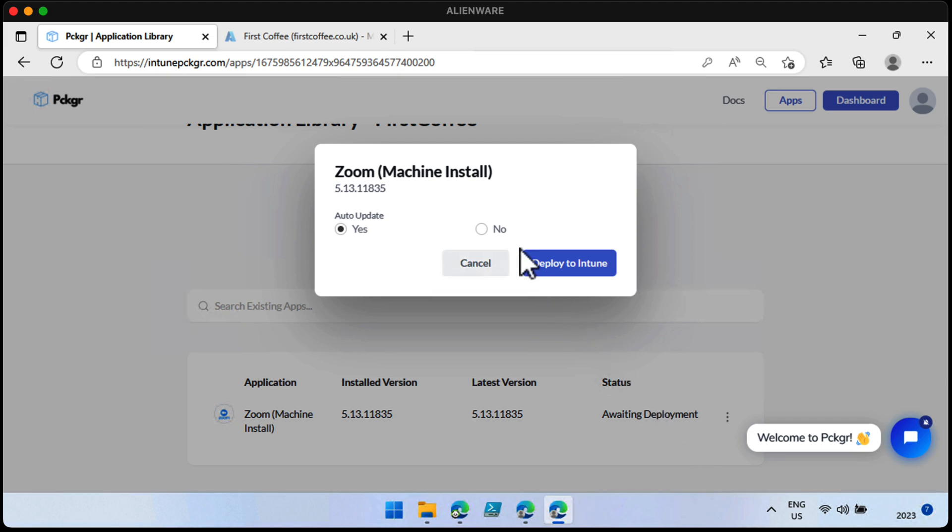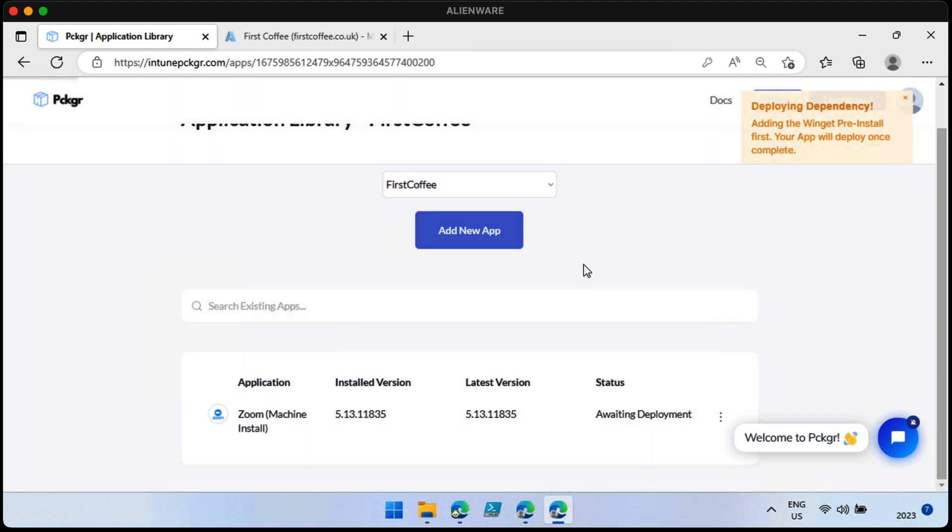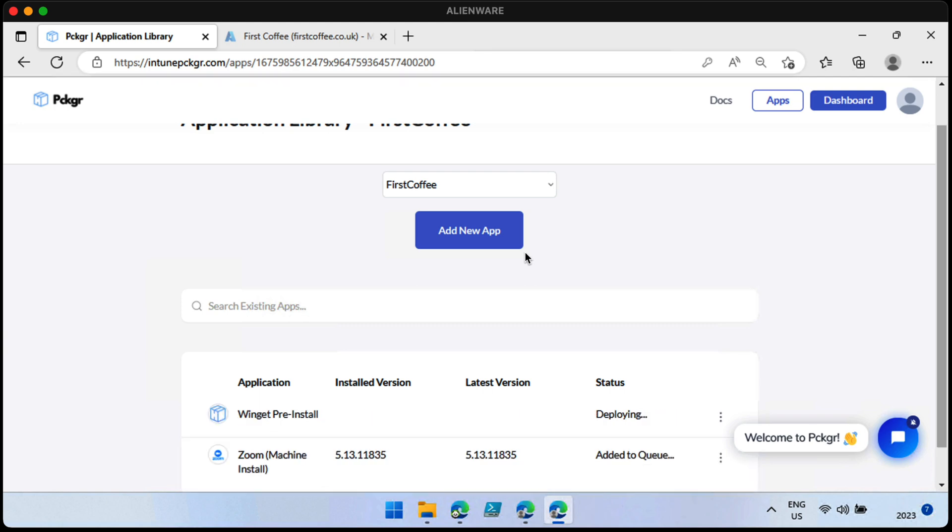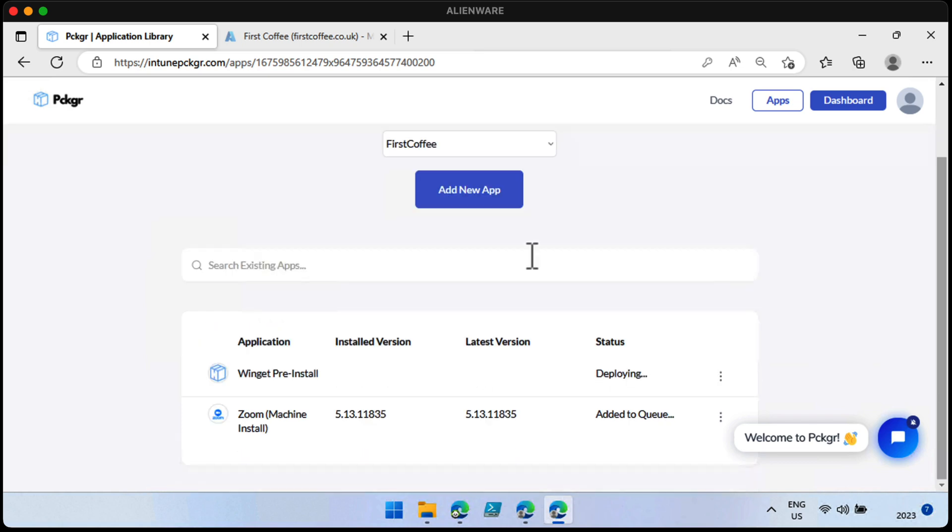Well, that was simple. So it says awaiting deployment. I'm just going to go ahead and choose deployment. And we want it to auto-update. That sounds fantastic. Let's choose deploy to Intune. It's adding the Winget pre-installed first. That makes sense. Needs to have the Winget application installed on the device first, which makes perfect sense. It's just deploying that now, and the Zoom installer has been added to the queue. Well, it seems fairly simple so far. I've just typed in the app name and press deploy. I was told this is very simple to work with and it's very simple to understand and it's also very impressive. So far, I'm impressed with how easy it is to get started. Let's see if it actually manages to deploy any apps to my tenant, though, without me hating it. Let's take a look.